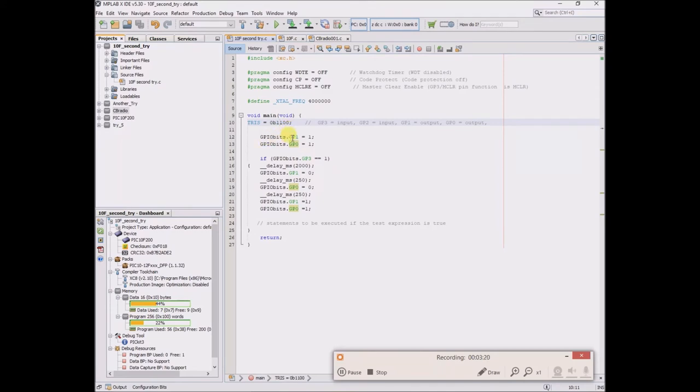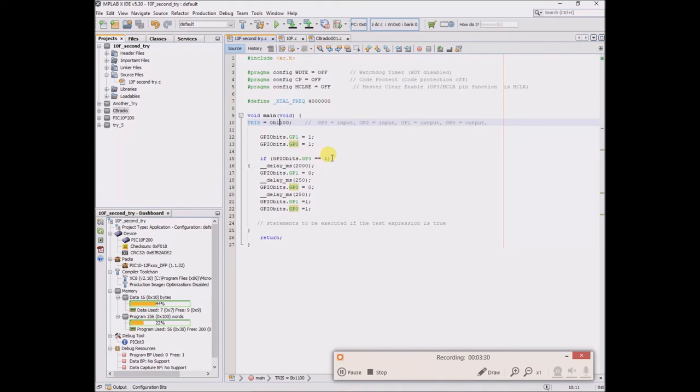And then at the beginning of the code, GP1 and GP0 which are output pins, I set to high, so they should always be high. But if there is a high sensed on GP3...